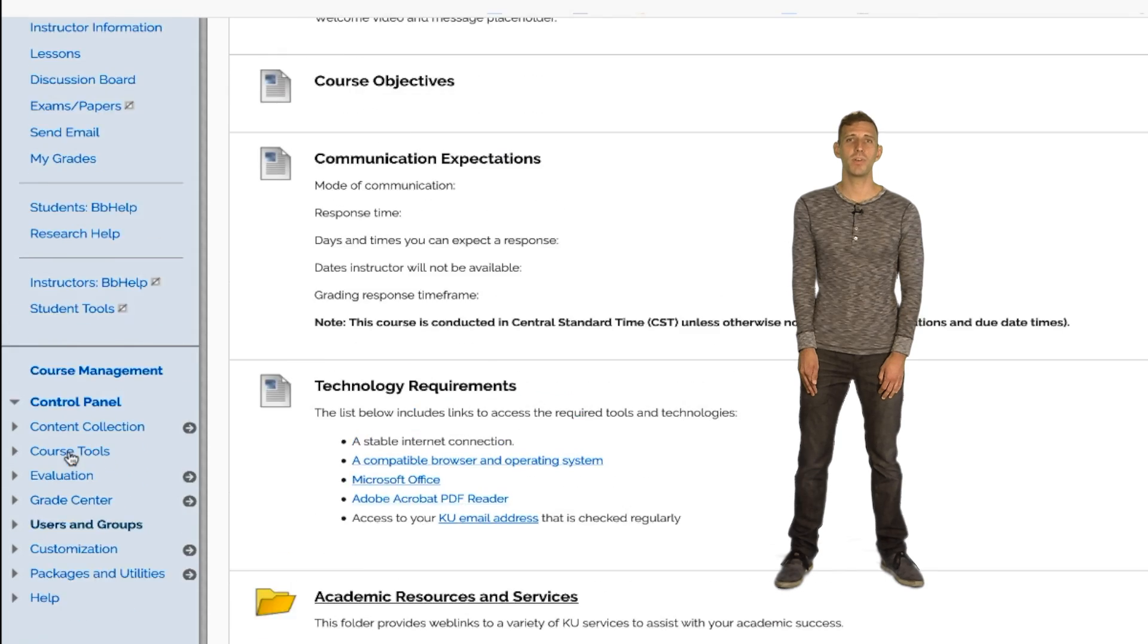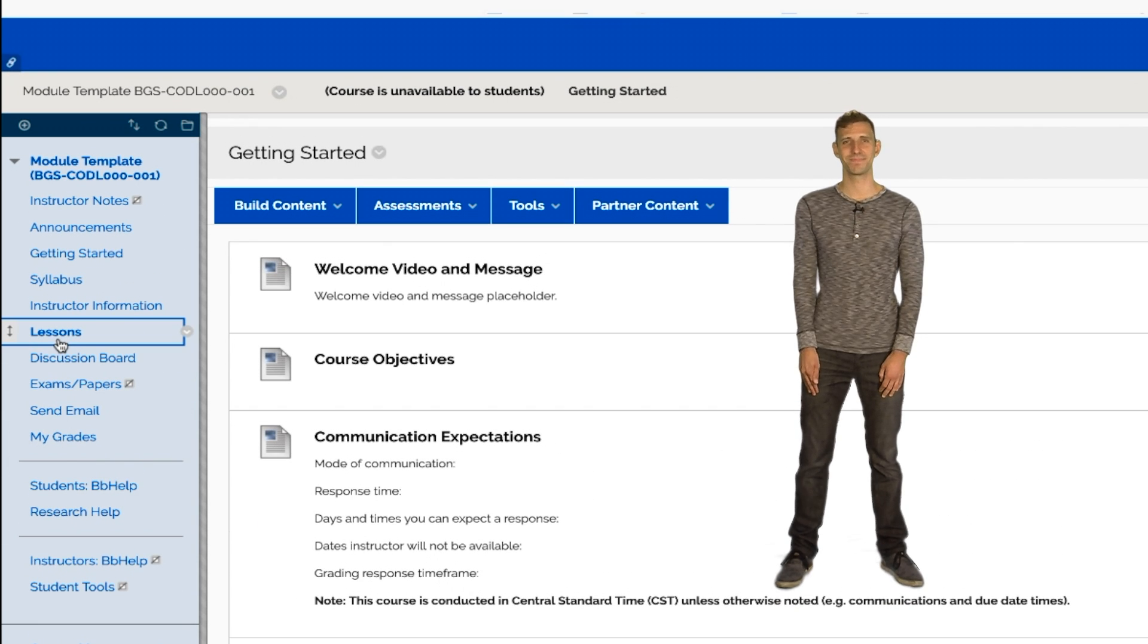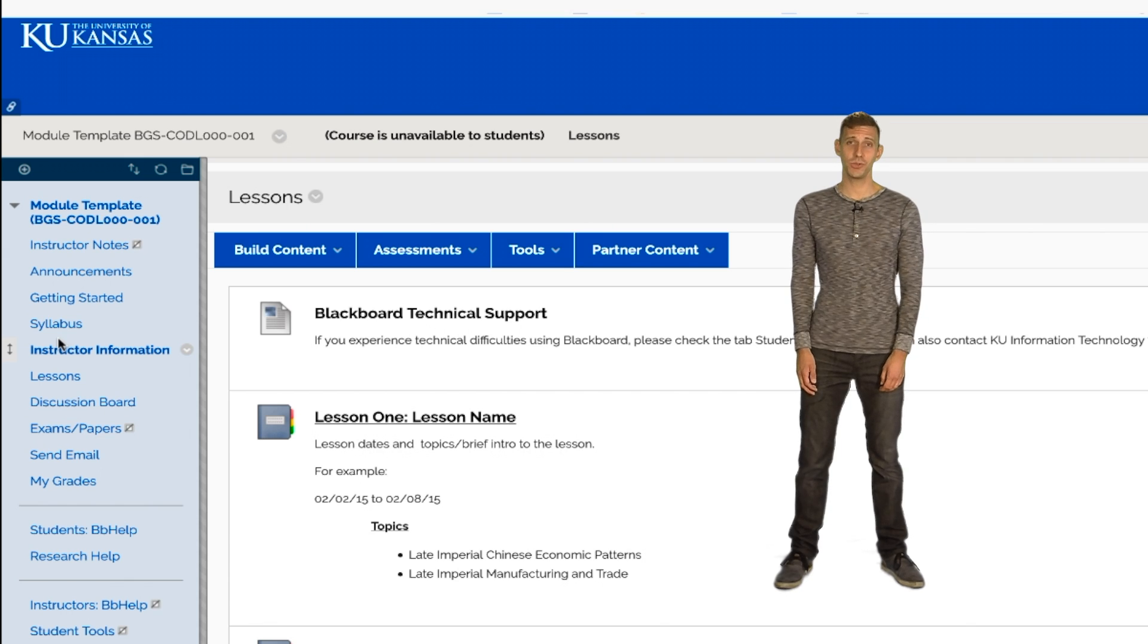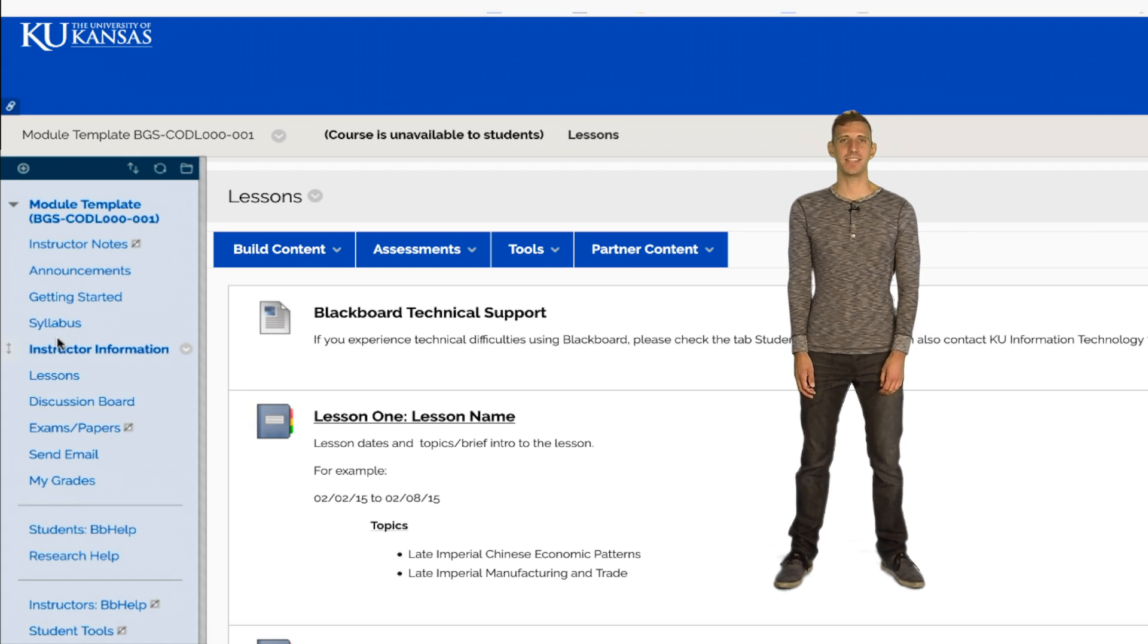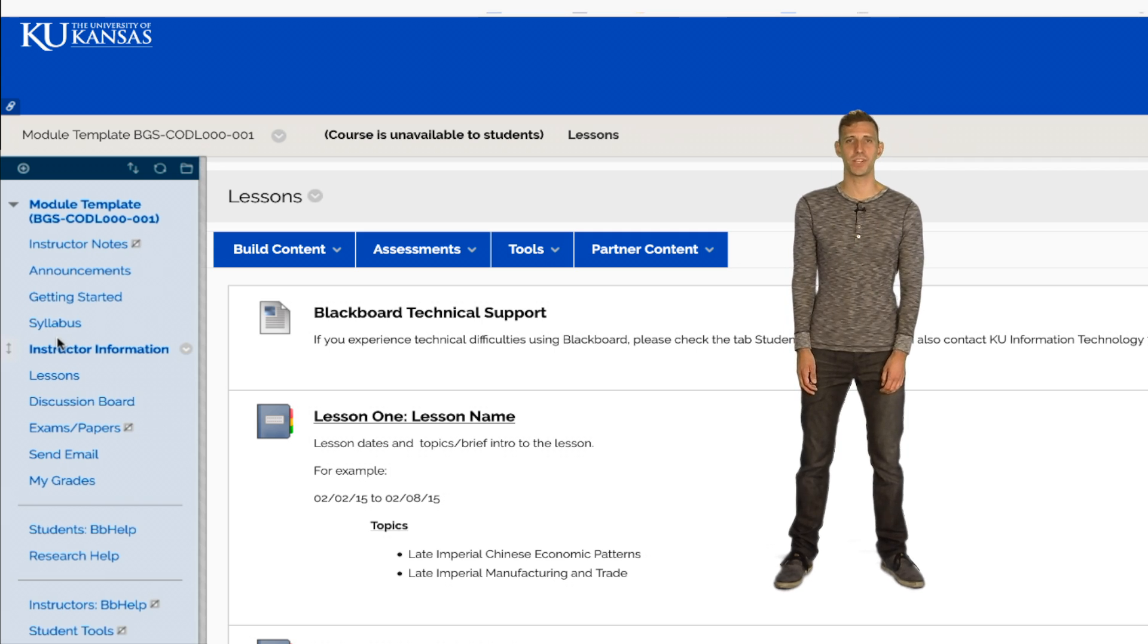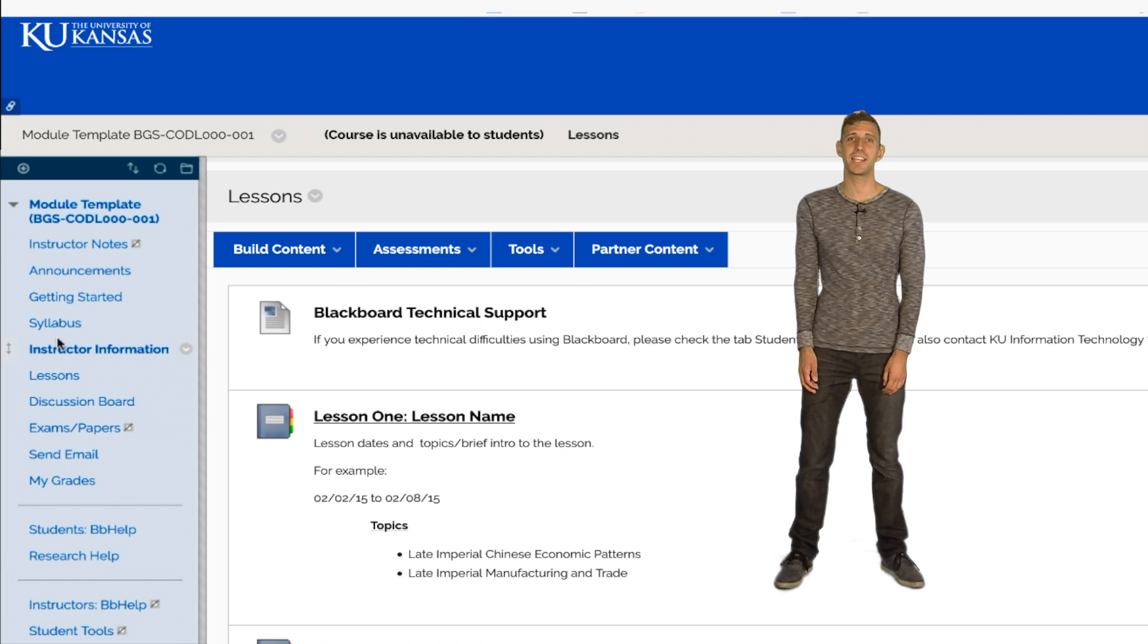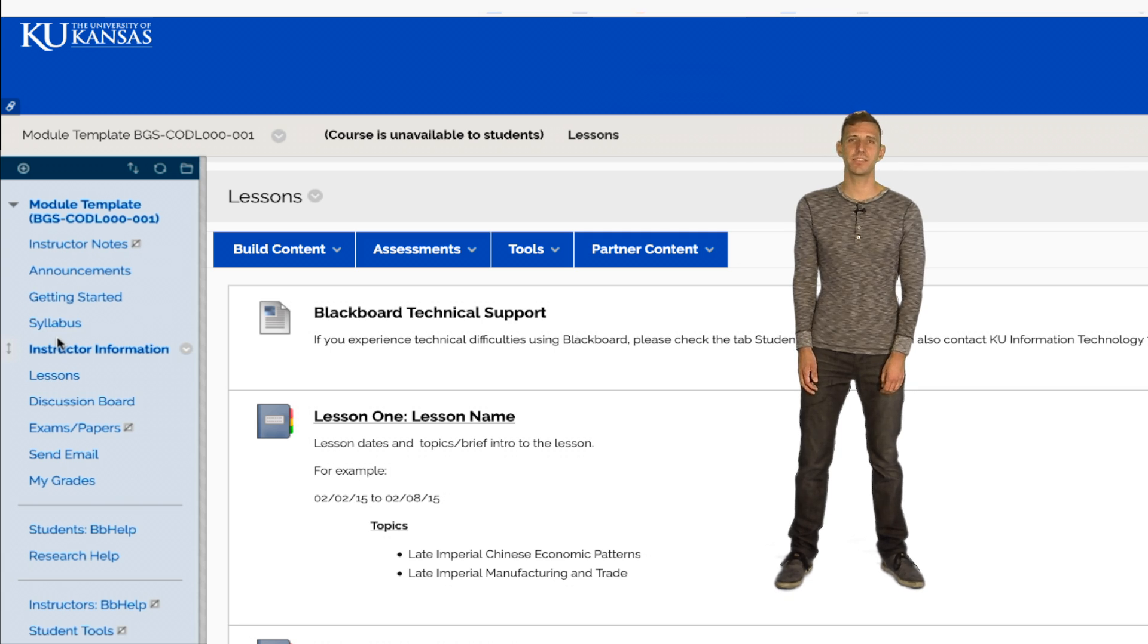Now it's time to move on to the part of the course that students will actually be working in. The Lessons area contains all the course content, usually in weekly modules. This area provides an easy-to-navigate course structure organized in a timeline with a table of contents for each module to keep students on track and keep them focused on exactly when to complete each task. It's helpful to include a lesson title, the dates for each lesson, and a list of topics covered in the description of each lesson.